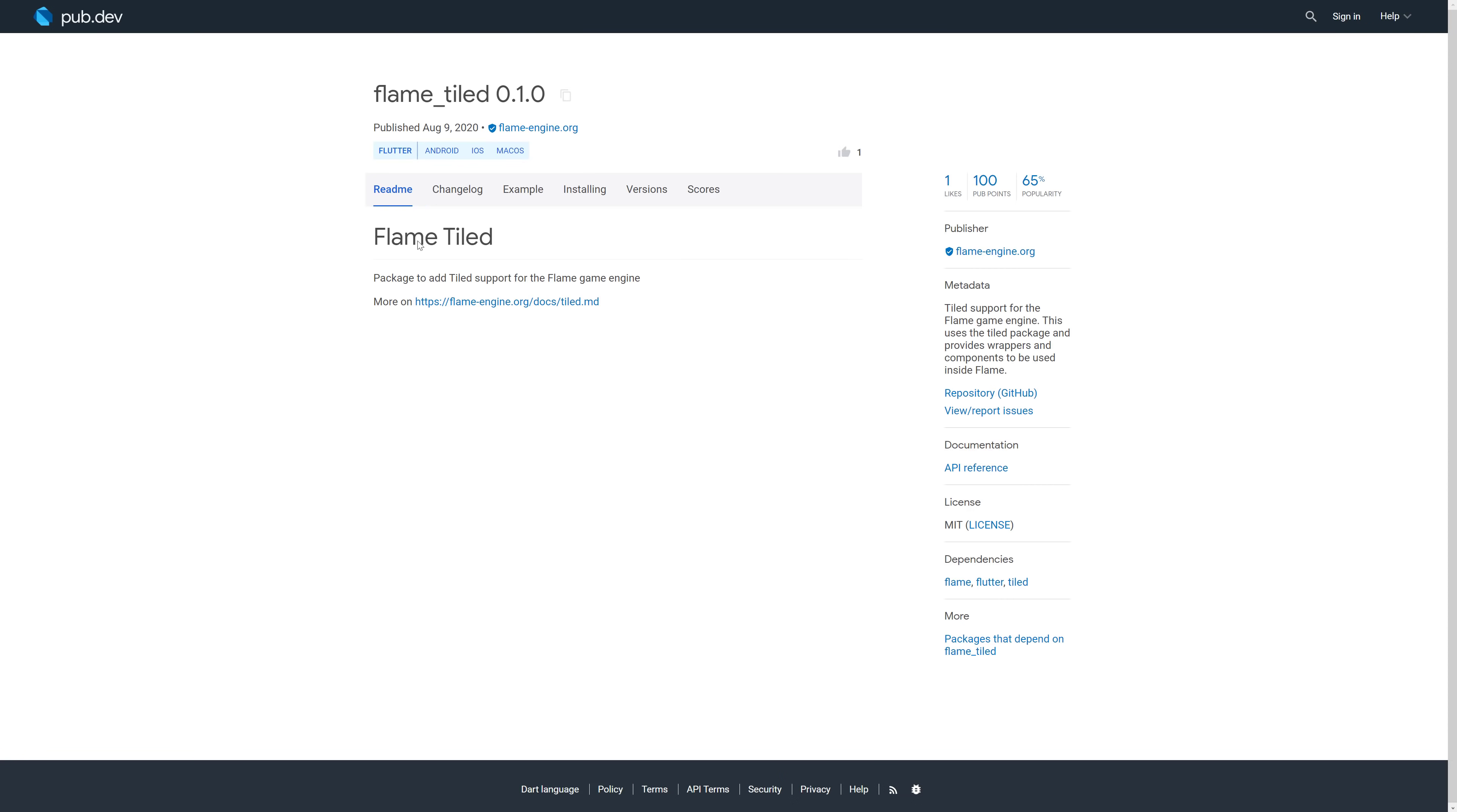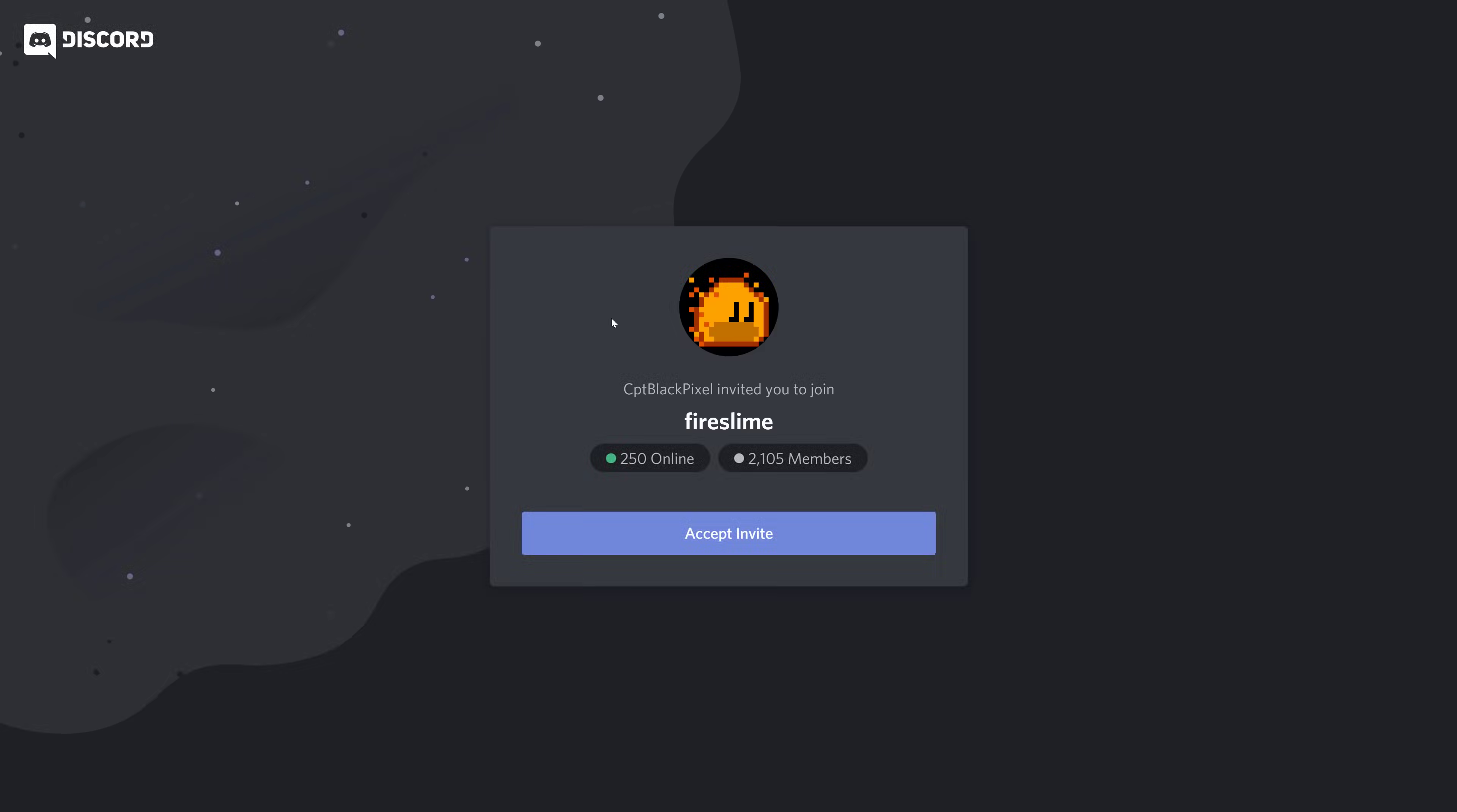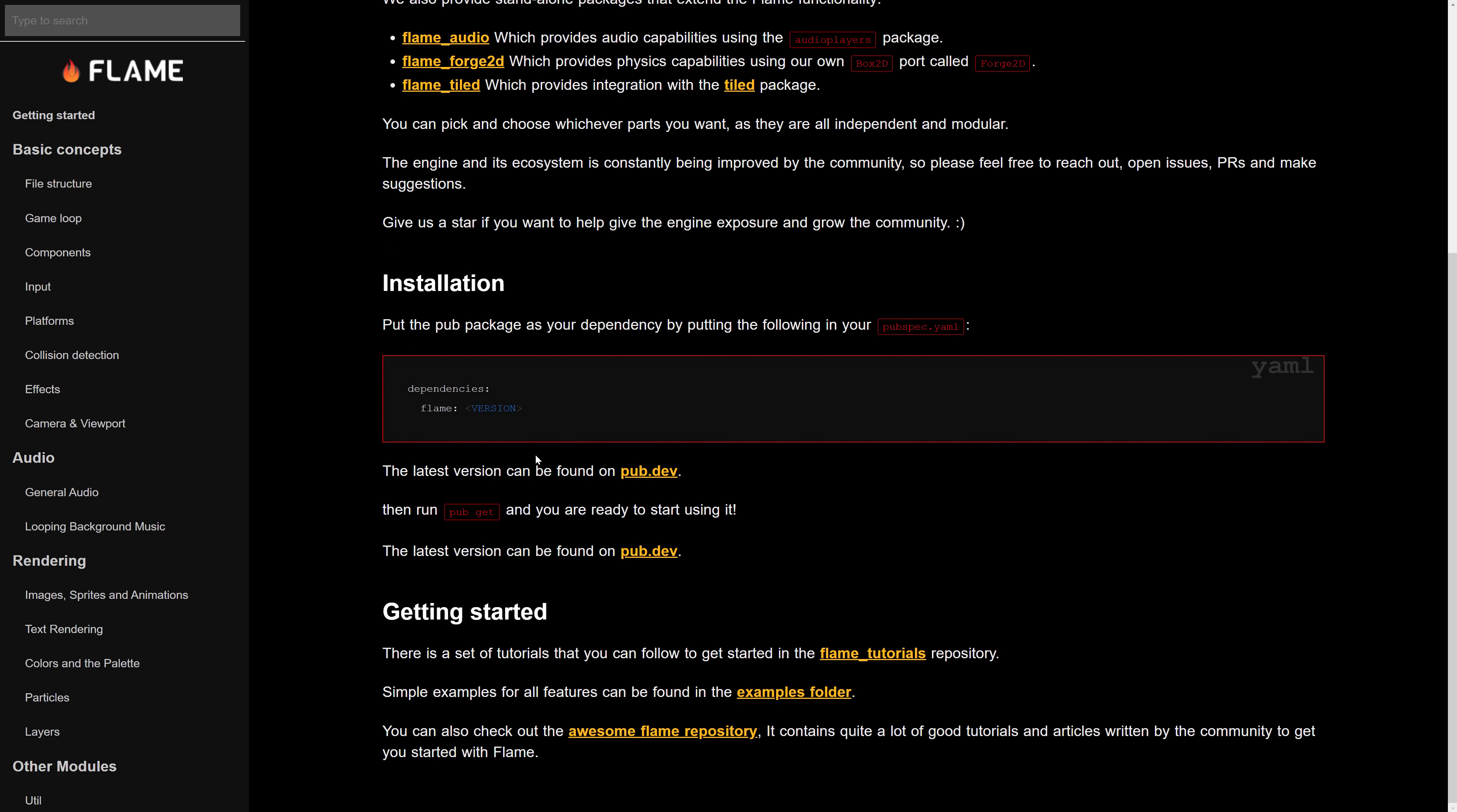There are those additional extensions available out there. So if you want to use tiles, you want to use box 2D collisions, or you want to use audio. There are these three components out there that you can grab.